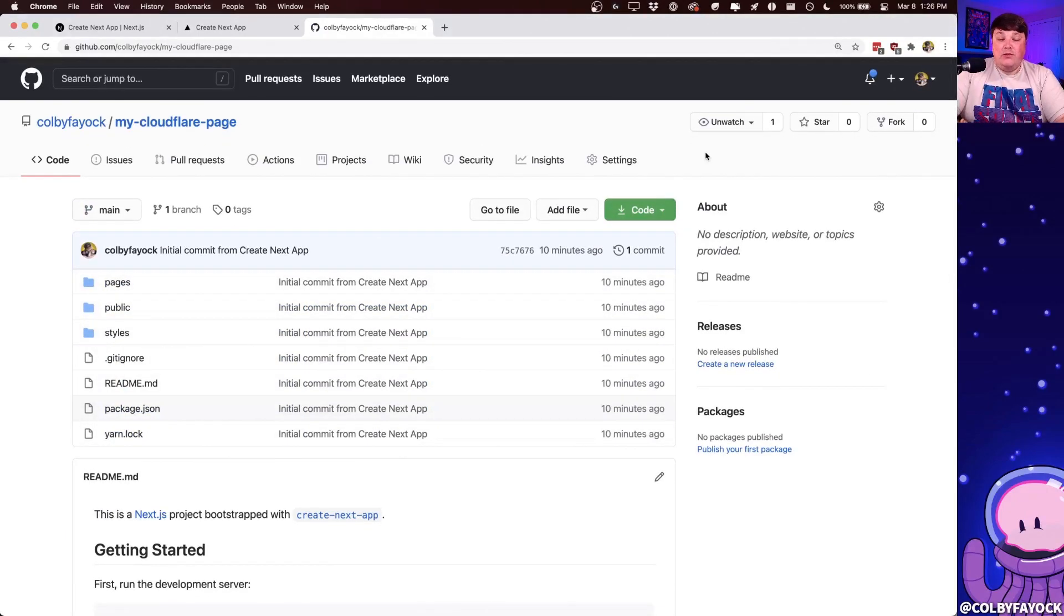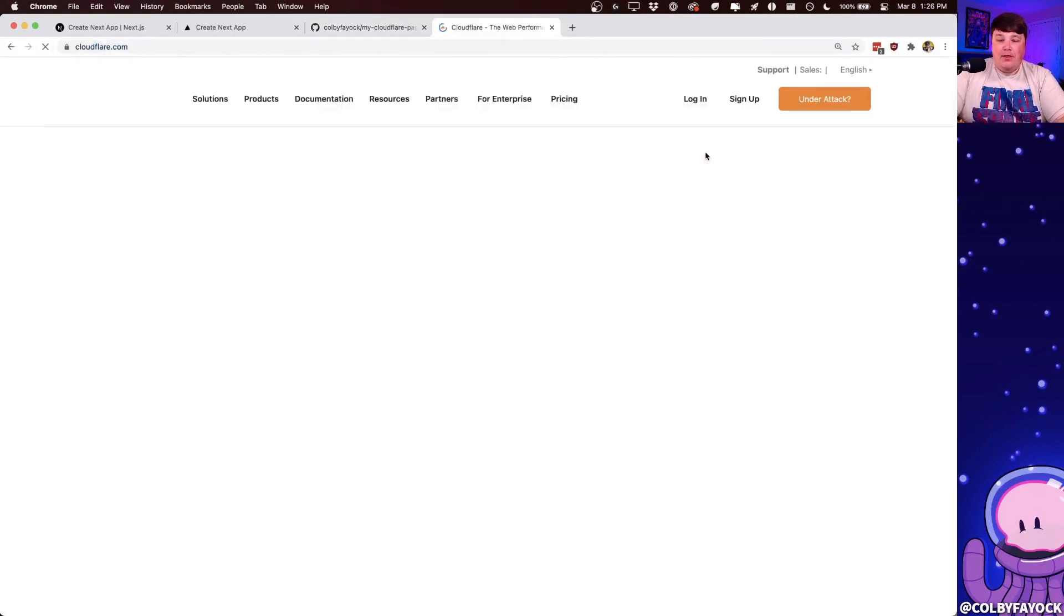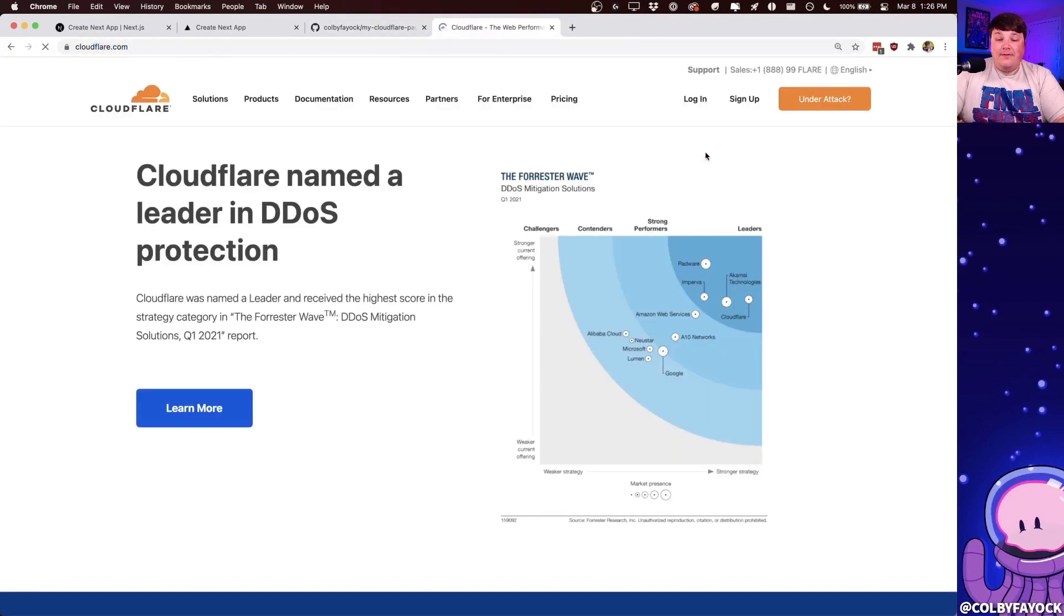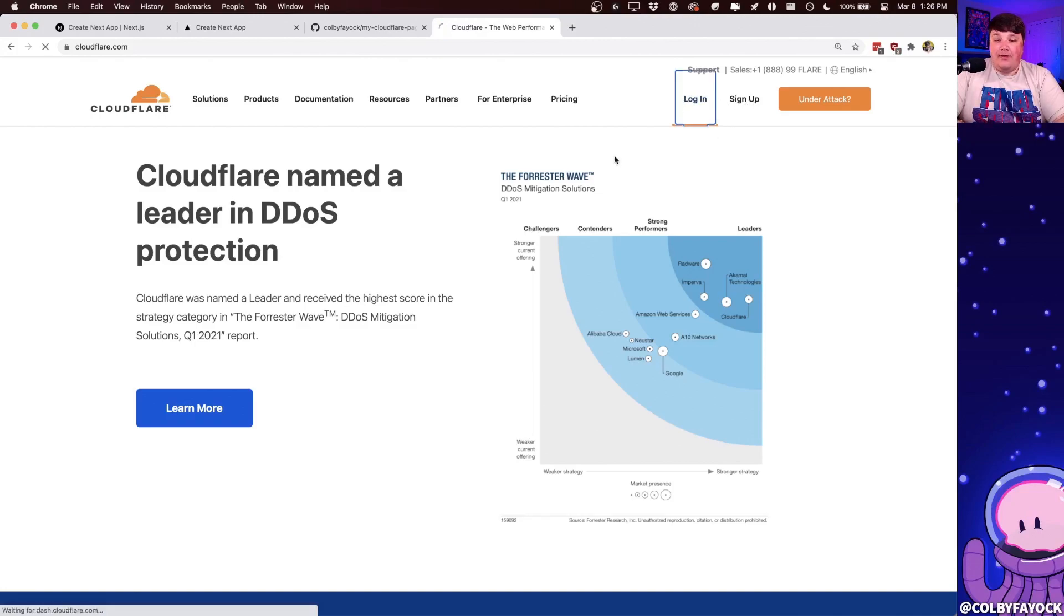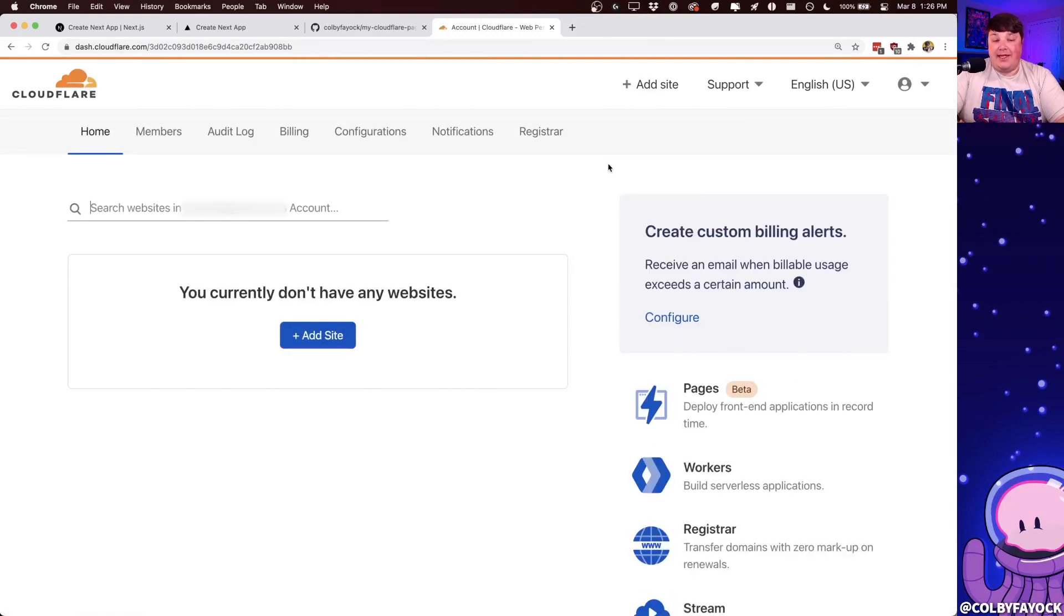So next, we actually want to create our Cloudflare project. So I'm going to head over to cloudflare.com where if this is your first time here, you probably want to sign up. It's a free account or you can just log in where I'm actually already logged in with my account. So it's taking me right to the dashboard.